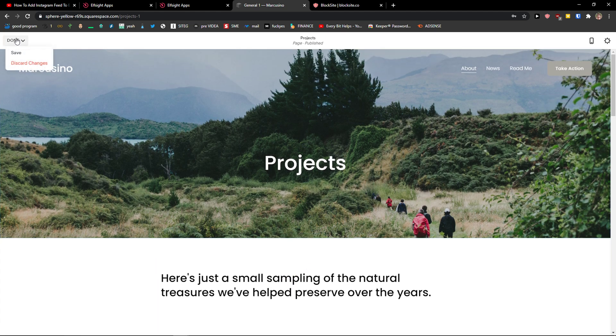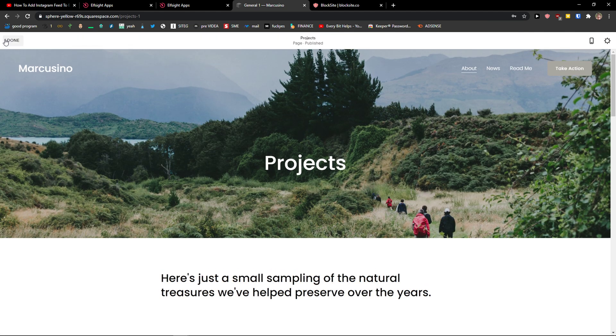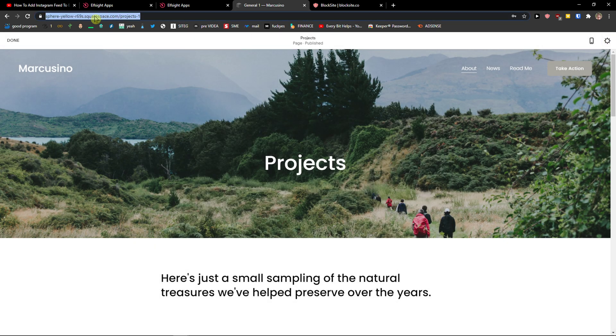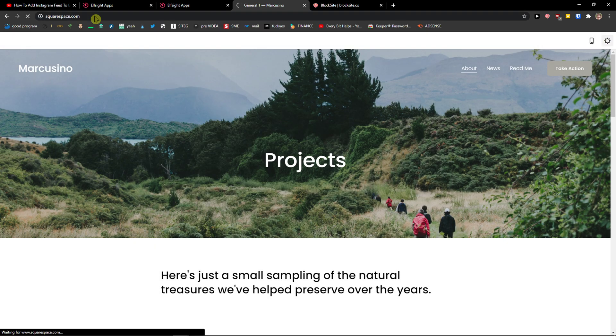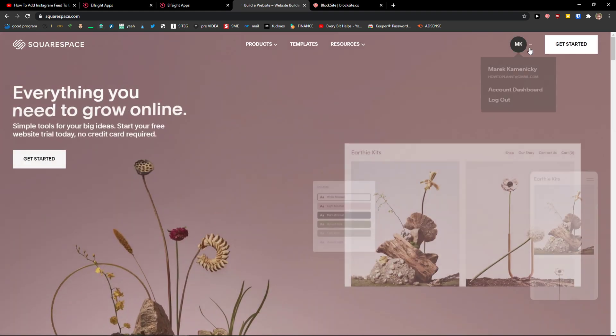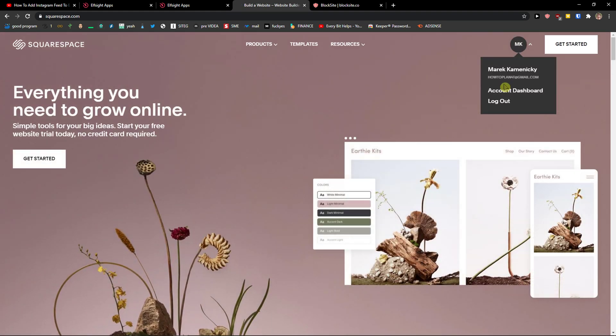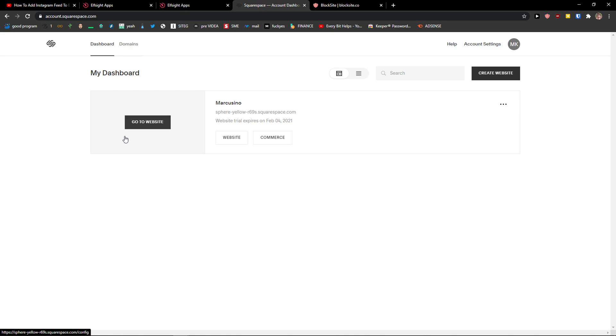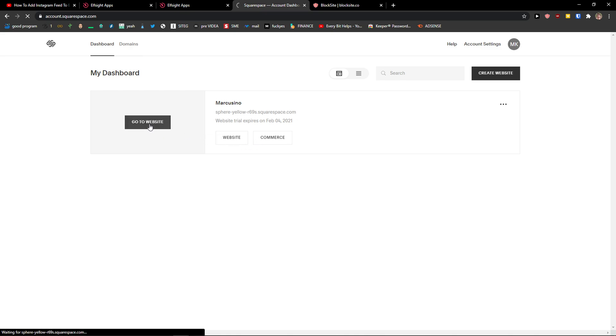And right here, you want to go to done, save changes and you need to go to settings. So let me just open again the website. Go to website.